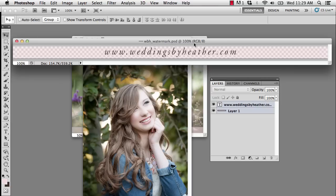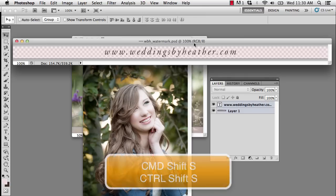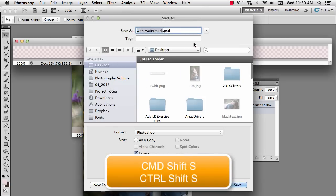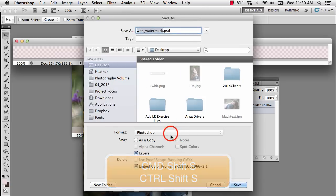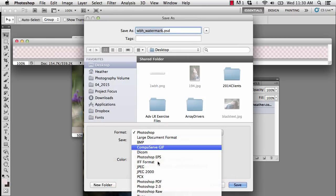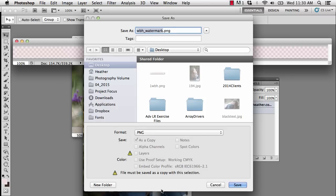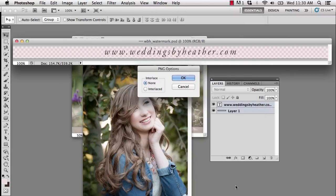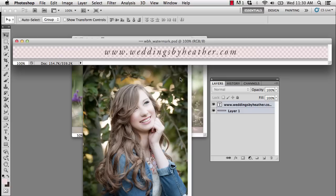If you save this as a JPEG, it will flatten with a white background layer, and you'll lose that transparency. So, let's press Command, that's Control Shift S to save as, and let's change this to a PNG, and save it. And it will ask me my options. I will choose None for interlace and say OK.